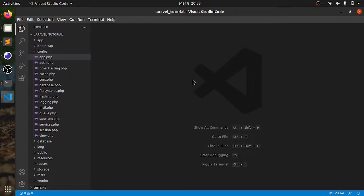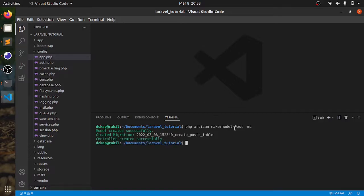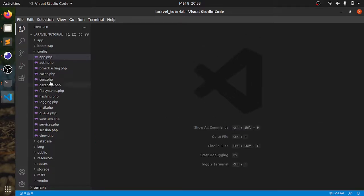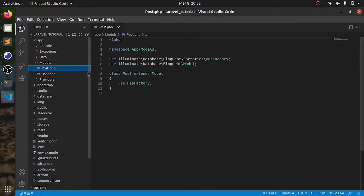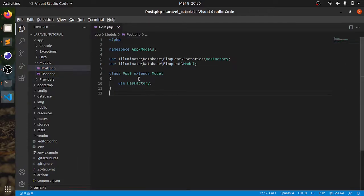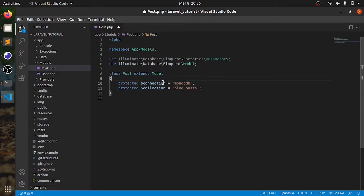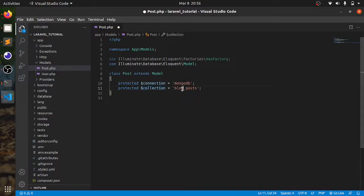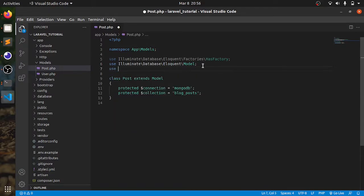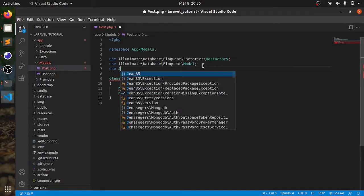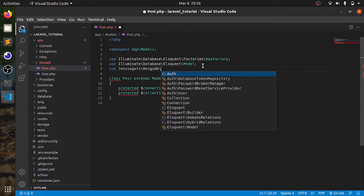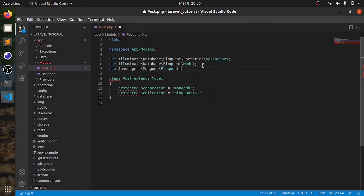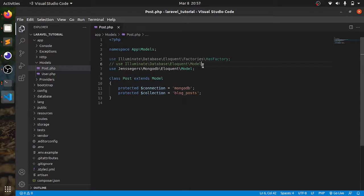Next, we need to create a model and controller for our MongoDB table. Open your terminal and paste this command. It will create a model of Post and its controller. Once I head to app/model, I will see this post.php. Here, I am going to remove this and replace with this code. We are defining connection as mongodb and collection as blog_post. This is the table name or the collection. I am not going to use this model, instead I am going to use the MongoDB model. I am going to comment this out and save it.